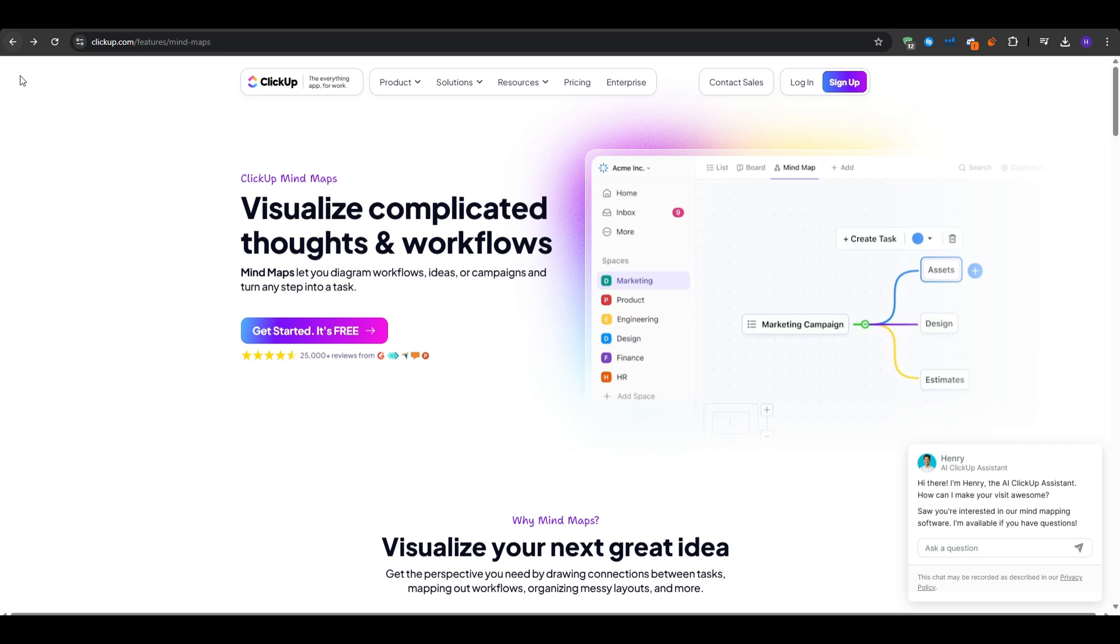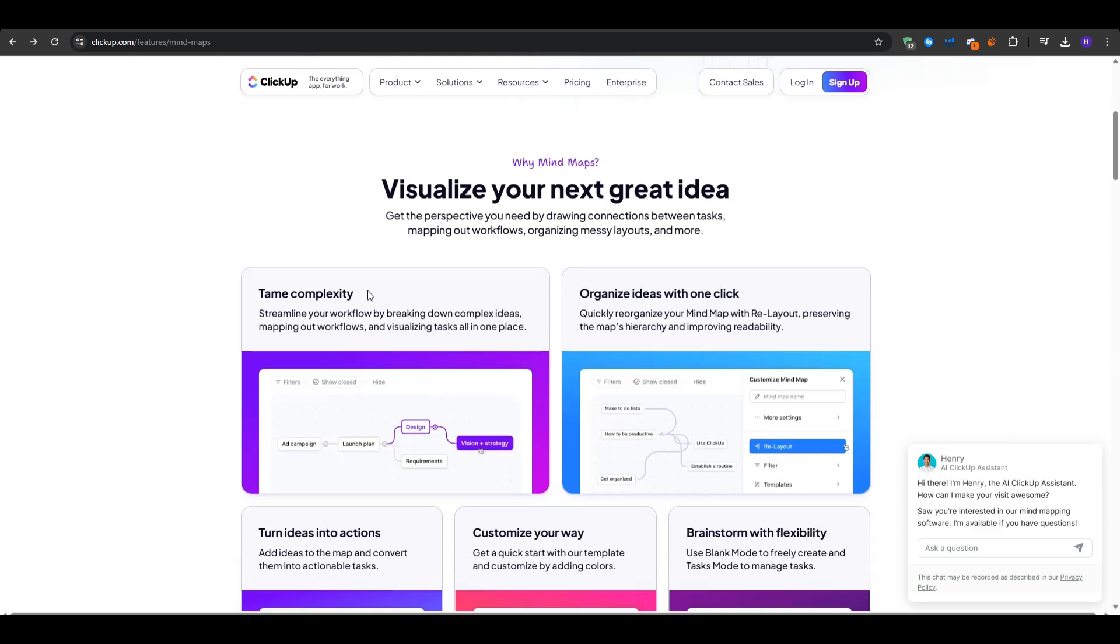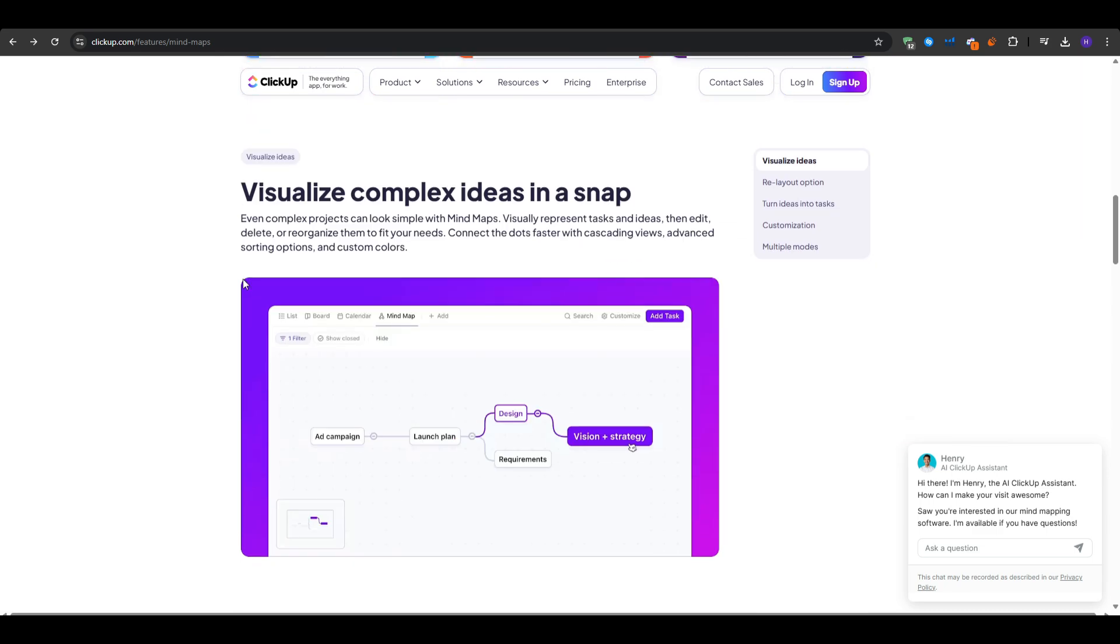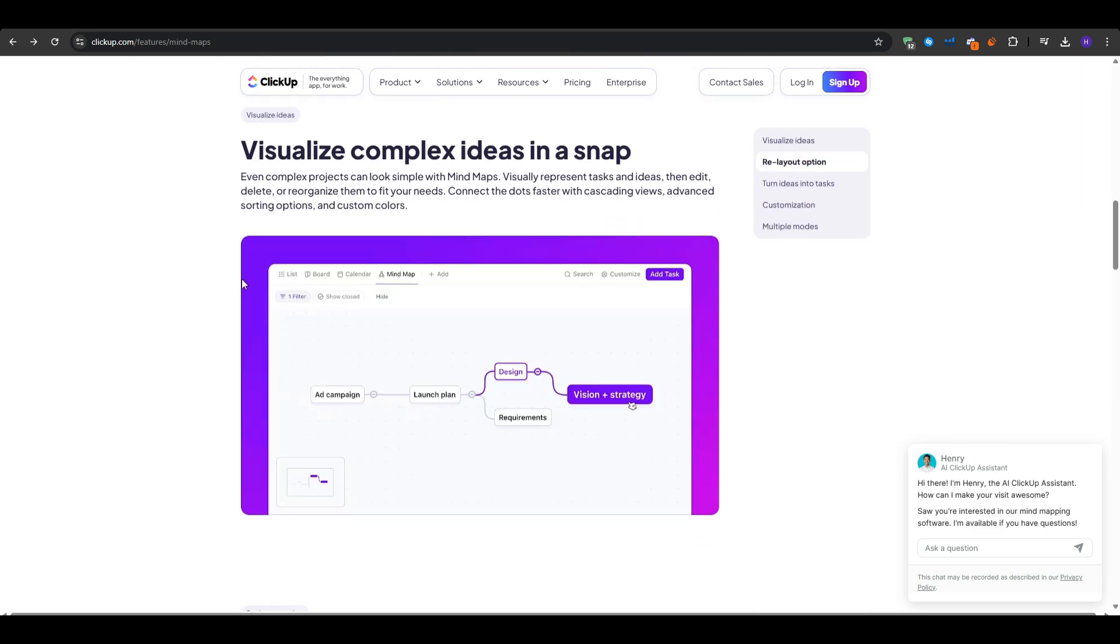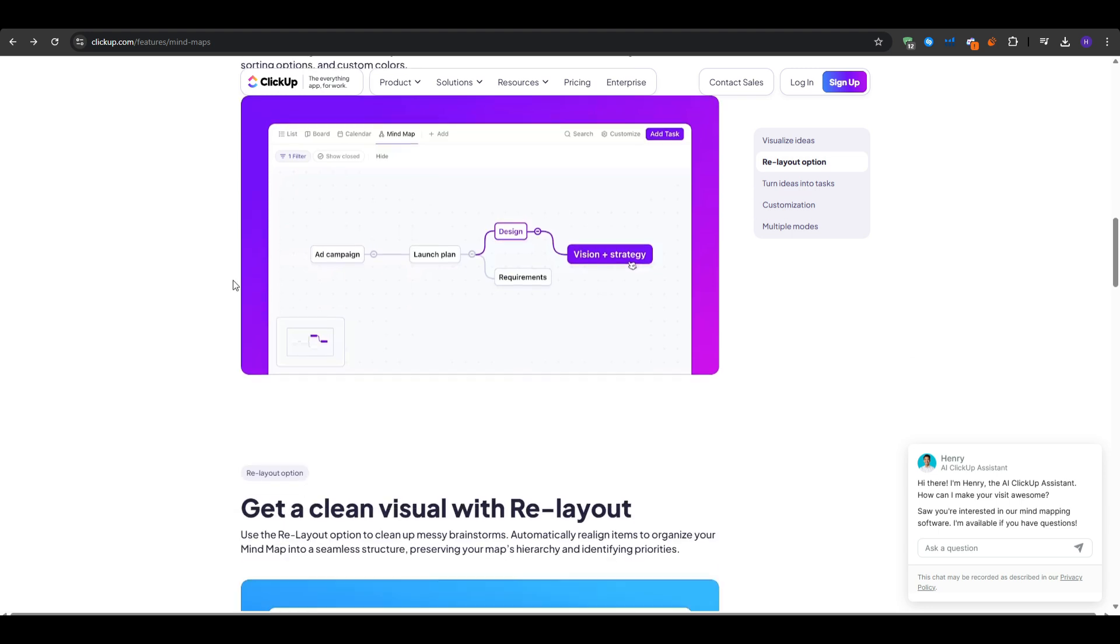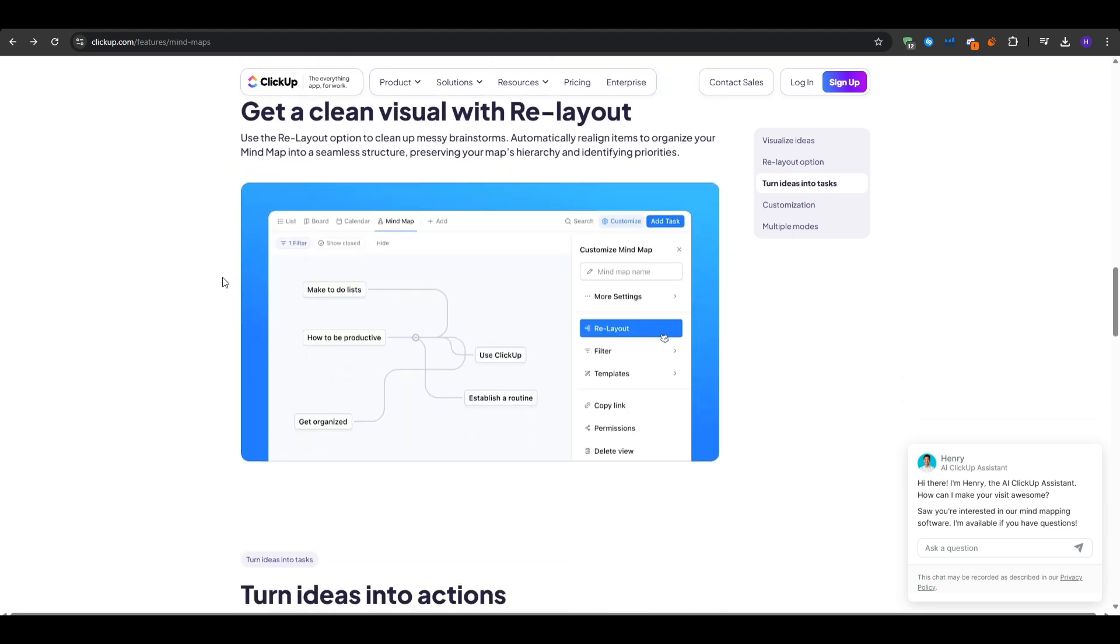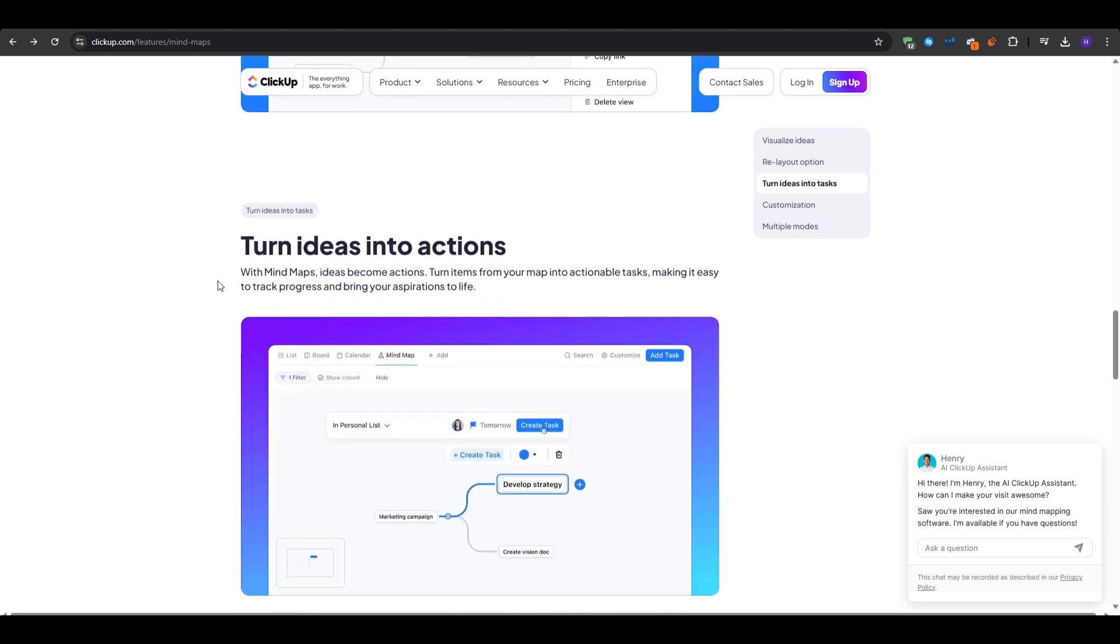I would say this tool is ideal for teams who want to merge brainstorming with actual task management, companies looking for a single source of truth for tasks and ideas, reducing the need to jump between separate tools, or users who want a robust free plan with strong features, not just mind mapping, but also project scheduling and chat.